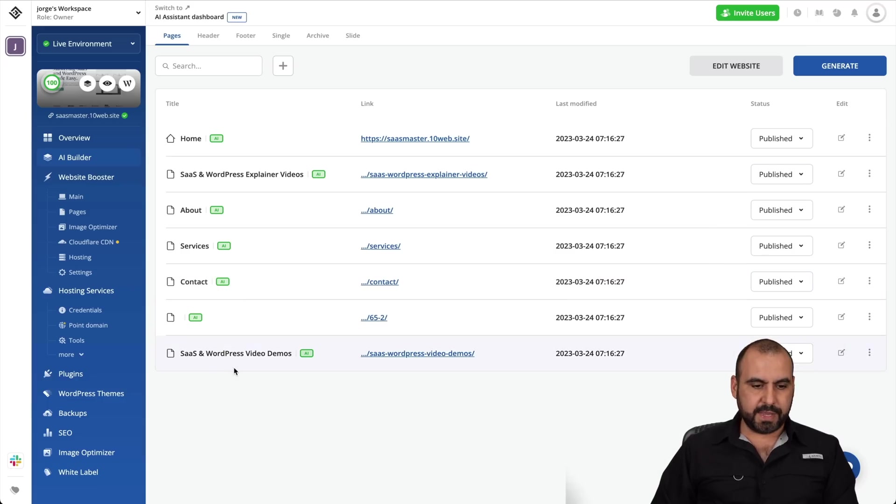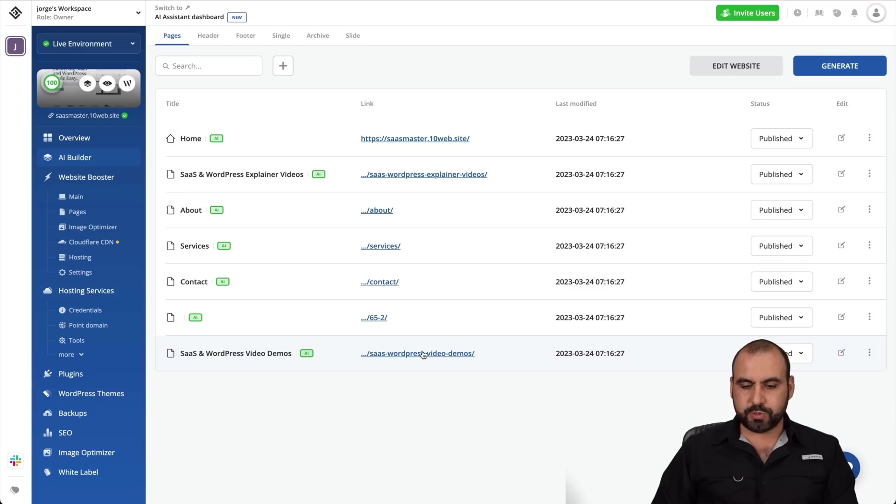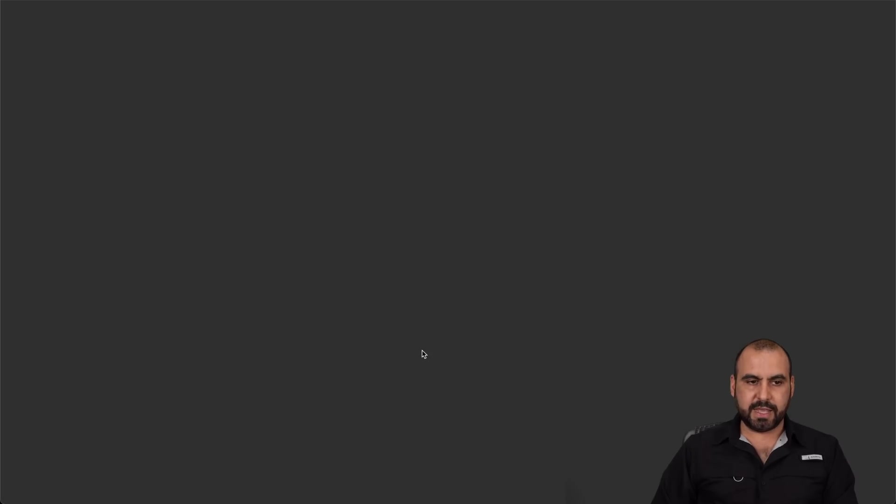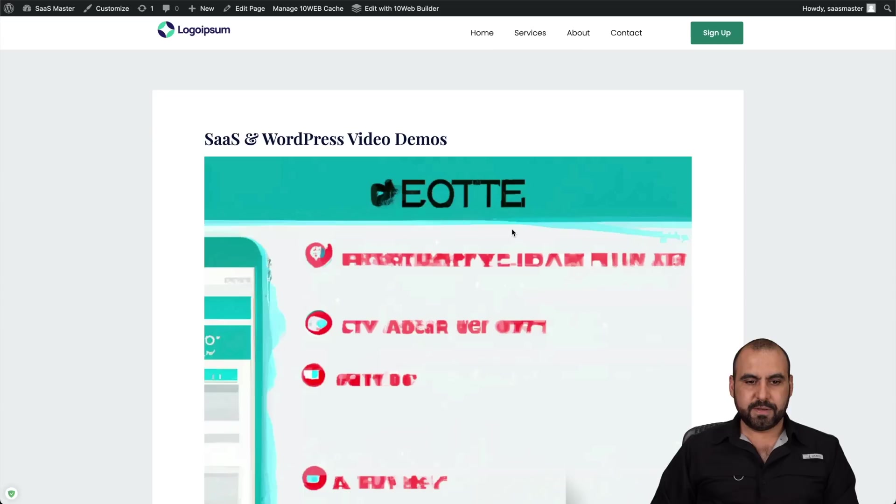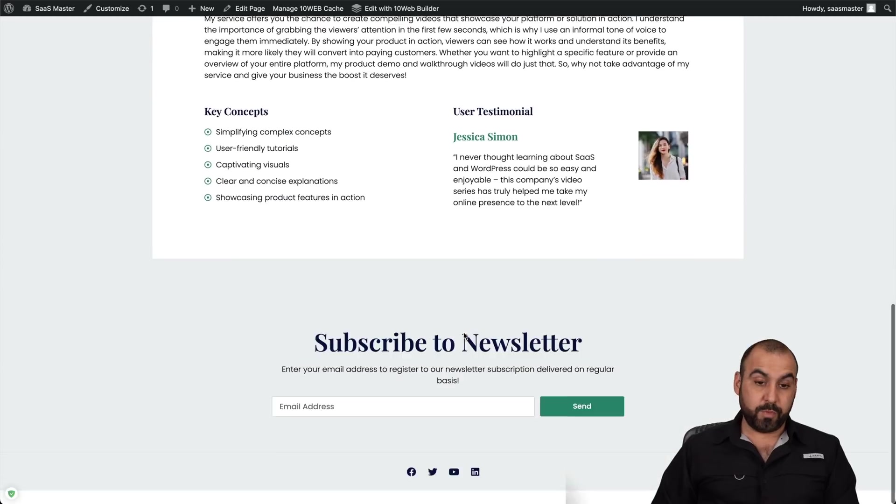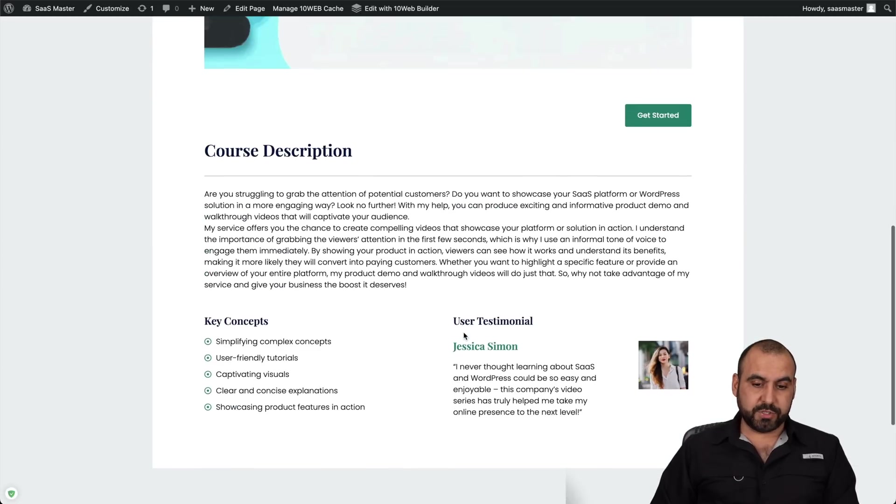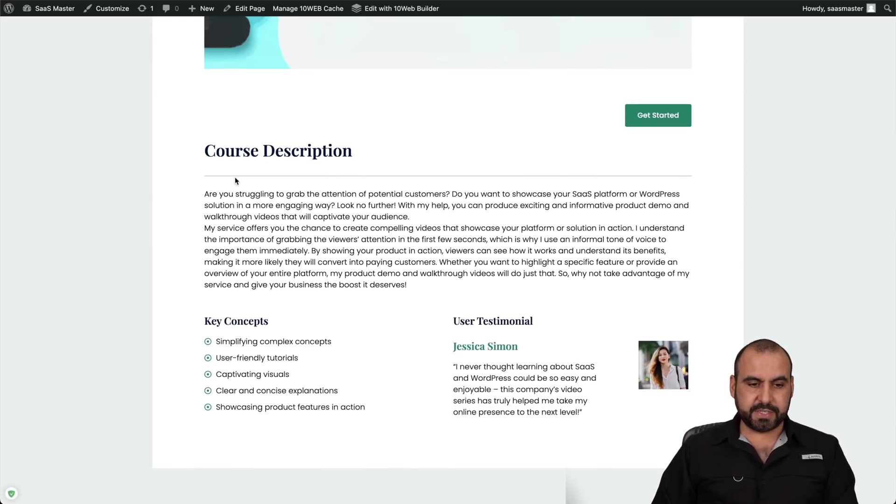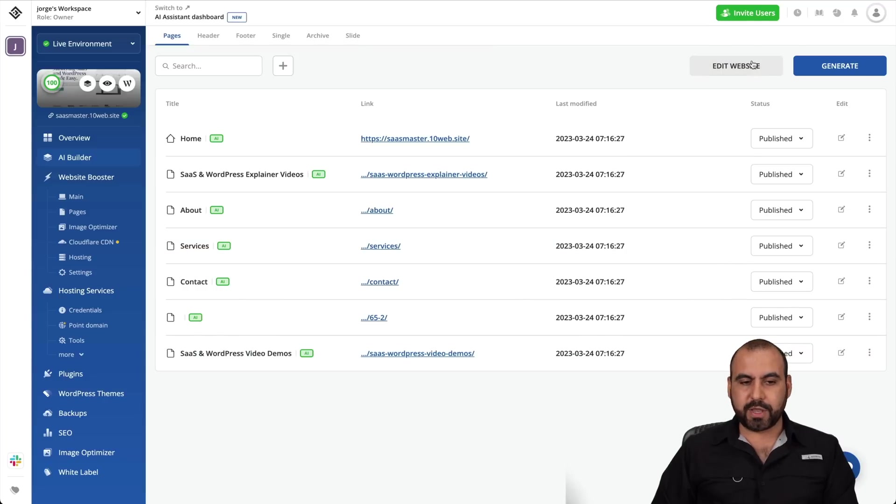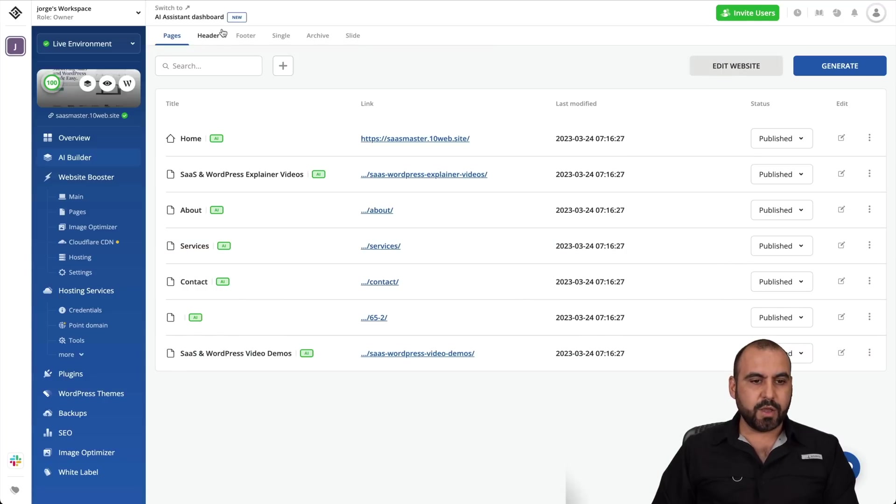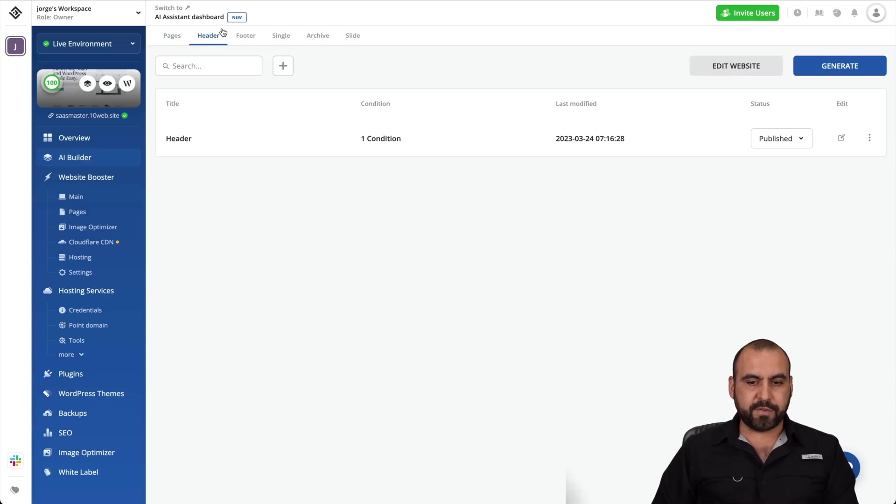What else do we have? We can edit the website, SaaS and WordPress video demos. So let's see that again, we would have to add our own demos here, right? But it kind of generates something. What I like is that it's generating content. That's what I like about it. We can go ahead and edit the website, which we did already.